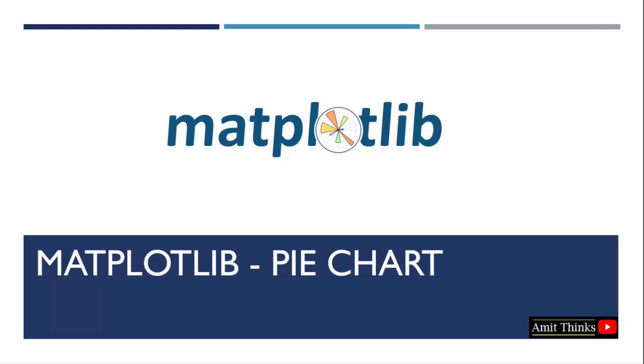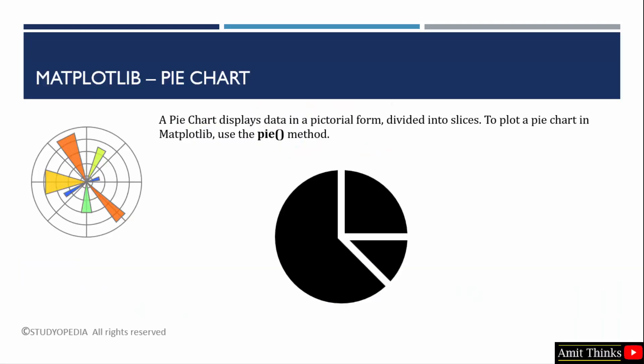First, let us understand what is a pie chart. A pie chart is displayed like this - a round pictorial form divided into slices based on your data.